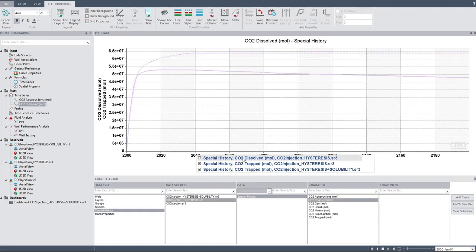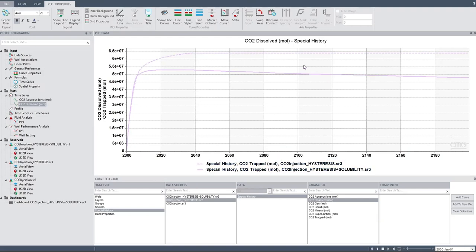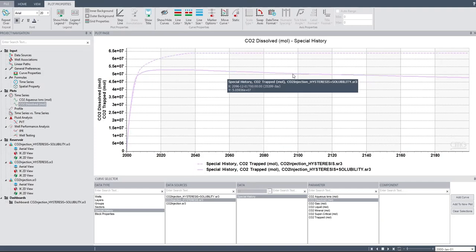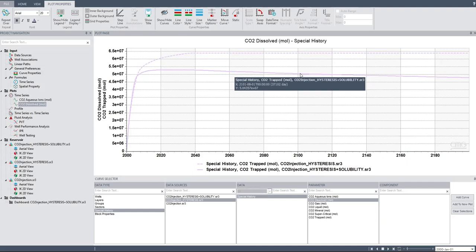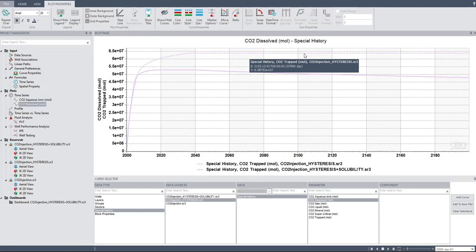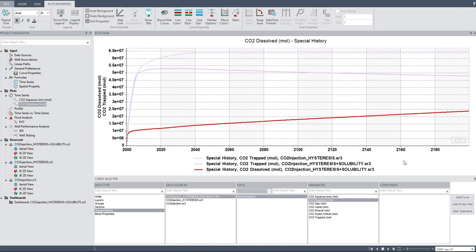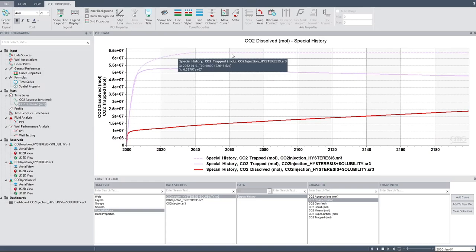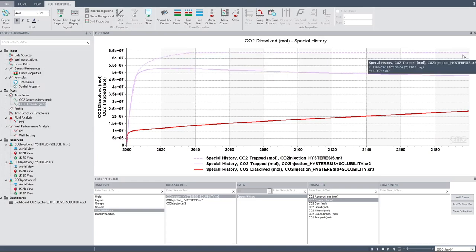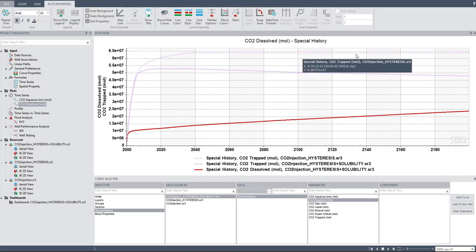I want to uncheck this one. So now I can compare: CO2 trap here for the hysteresis plus solubility trapping, and this one CO2 trap for hysteresis trapping only. We can also show at the same time CO2 dissolved from hysteresis plus solubility trapping — add curve. So you see, this light purple dashed line is CO2 being trapped by hysteresis trapping.